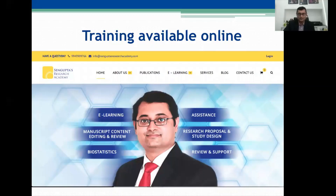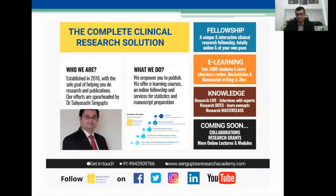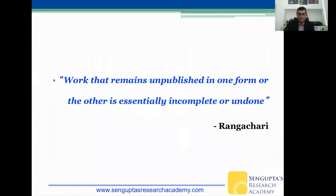This training is now available online, and this is my initiative — Sengupta's Research Academy. You can take a look at some of the courses available here. There are fellowships and courses with more than 1,500 students enrolled, and there are many other things happening. I urge you to take a quick look at some of these resources.